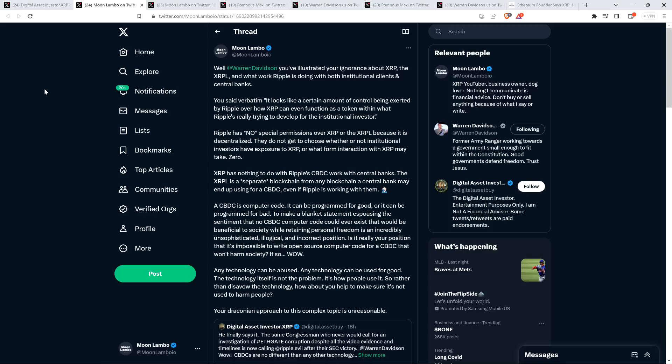Well, Warren Davidson, you've illustrated your ignorance about XRP, the XRP ledger and what work Ripple is doing with both institutional clients and central banks. You said verbatim, this is a quote from the spaces. You said verbatim quote, it looks like a certain amount of control being exerted by Ripple over how XRP can even function as a token within that Ripple's really trying to develop for the institutional investor, end quote. And upon hearing him say that, it's just another one of those moments. I'm just like, face palm, audible sigh, the eye roll stuff, all that crap.